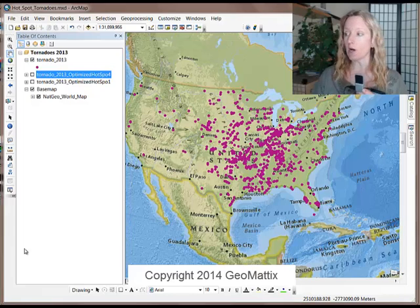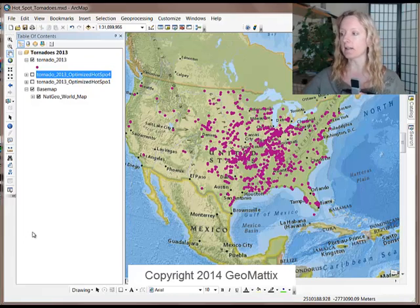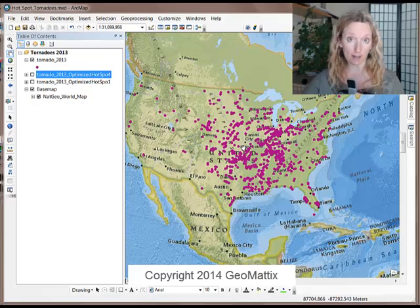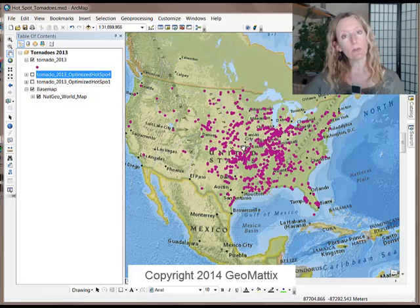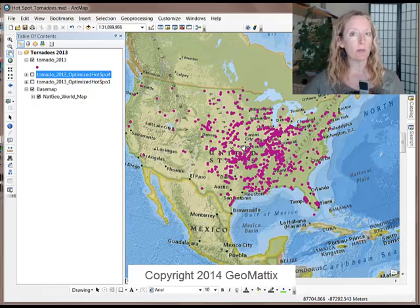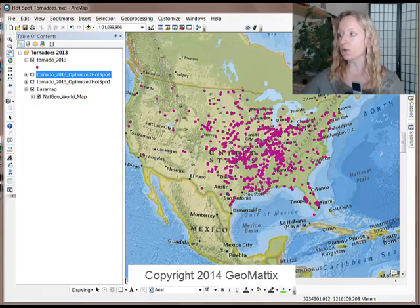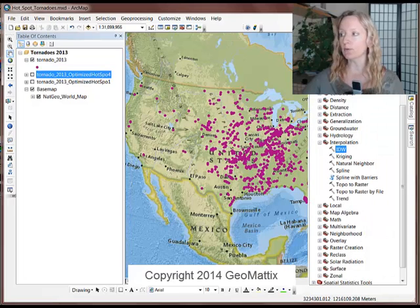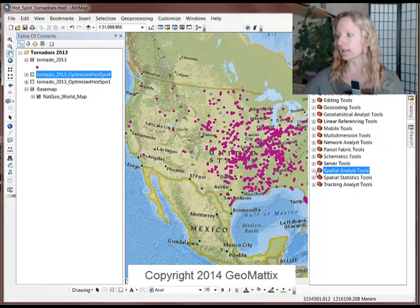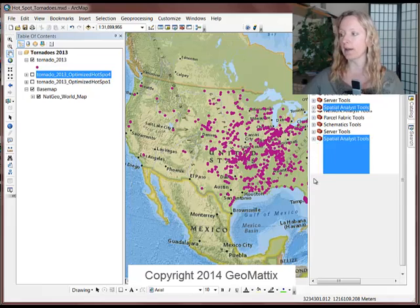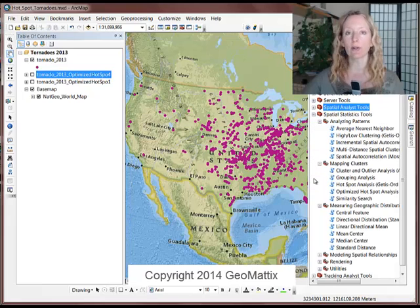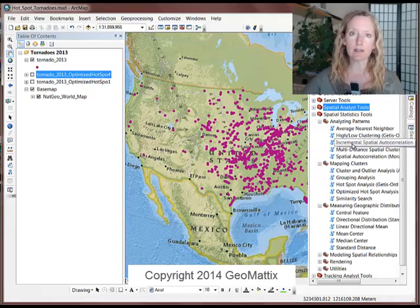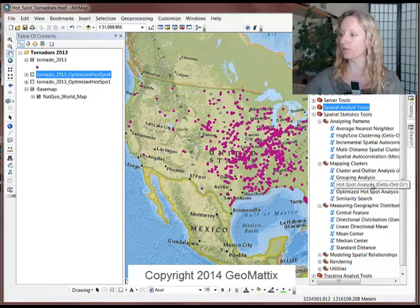So Hotspot Analysis is a way of finding the hot and cold spots in your data. The input data needs to be points or polygons, and the tool that you use to perform the Hotspot Analysis is in the Spatial Statistics toolset, which is available at all license levels, so you do not need a special extension for this.